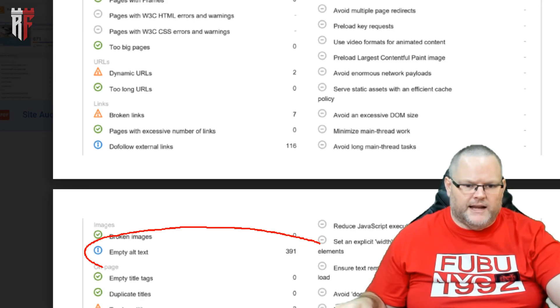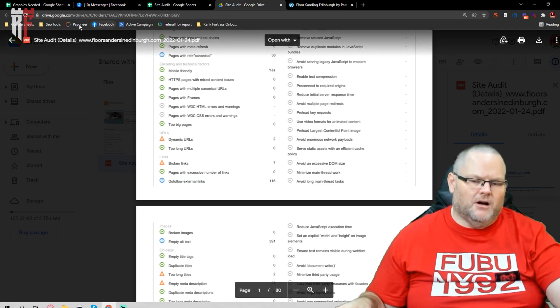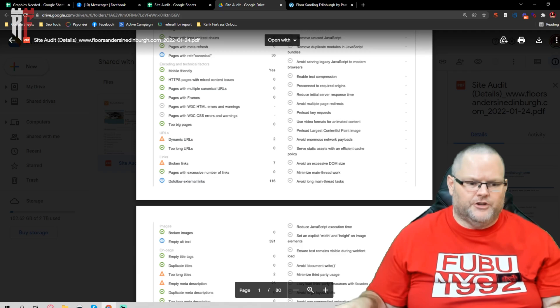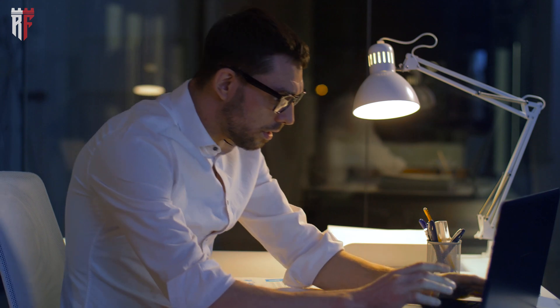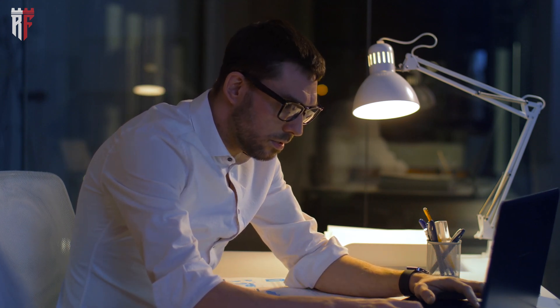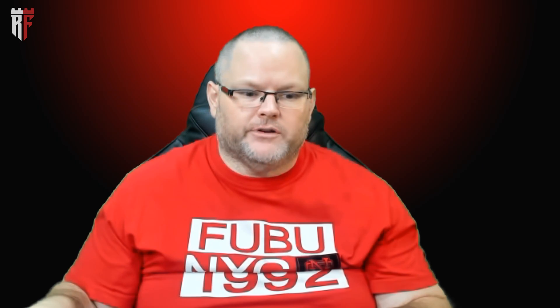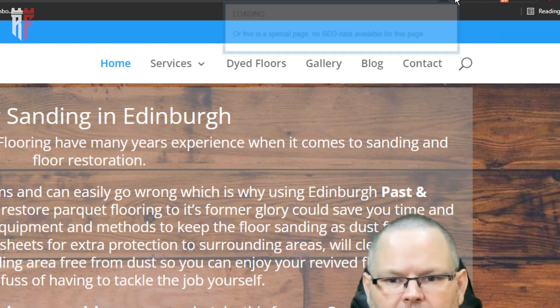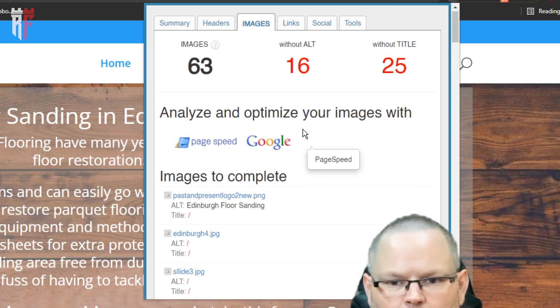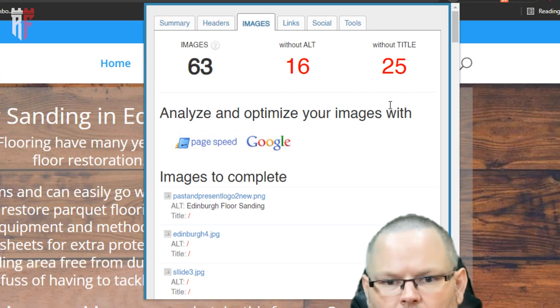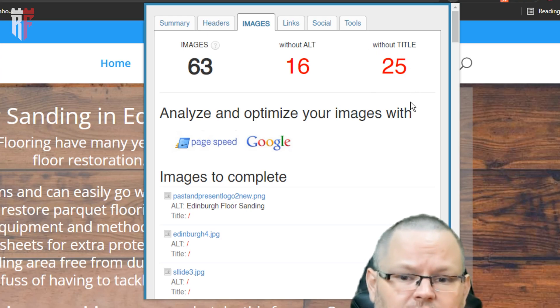You have empty alt text — 391 empty alt texts. Alt text is what you're telling Google when it looks at an image. Are you naming that image file first according to the keyword on which that page is? So if the page is about floor sanding, that image should be called 'floor sanding' before it's ever uploaded. Then once it's uploaded, we give it an alt title or title tag according to that keyword. Yours are missing over 300 that don't even have them. If I go to our extension and click on images, you have 63 images — 16 are without alt and 25 are without title. We want to get those things fixed.